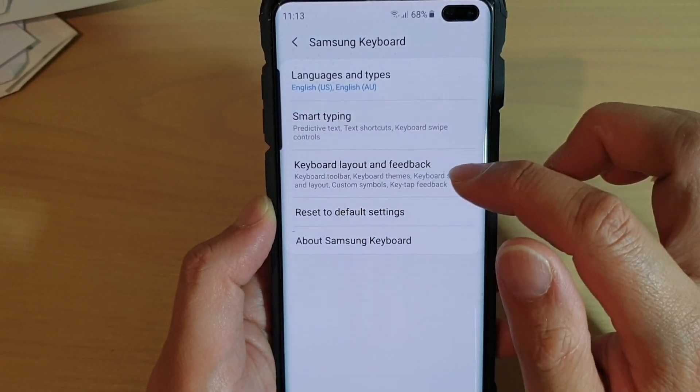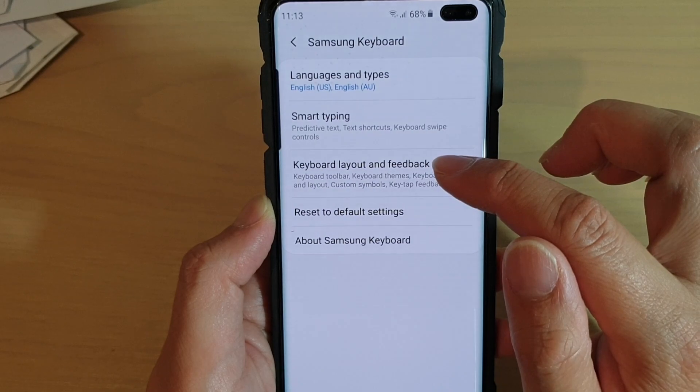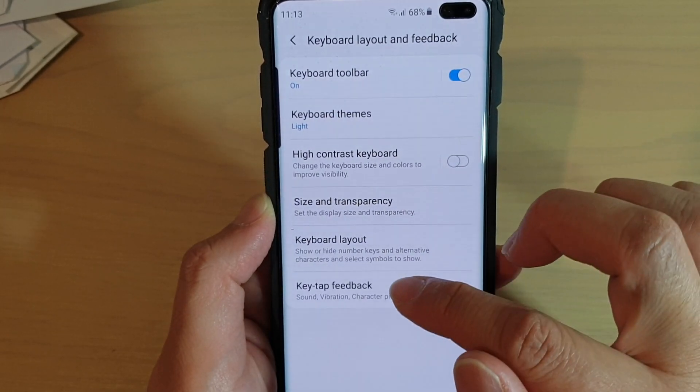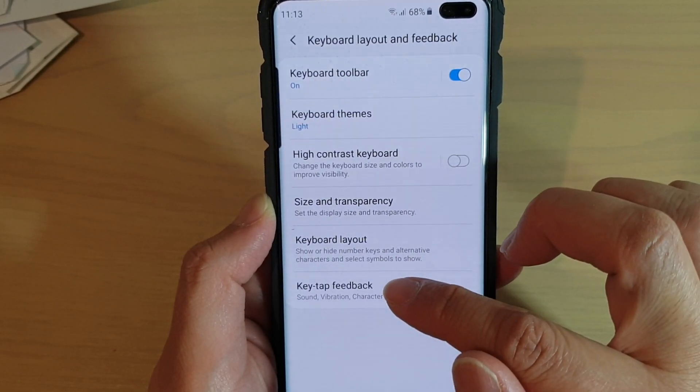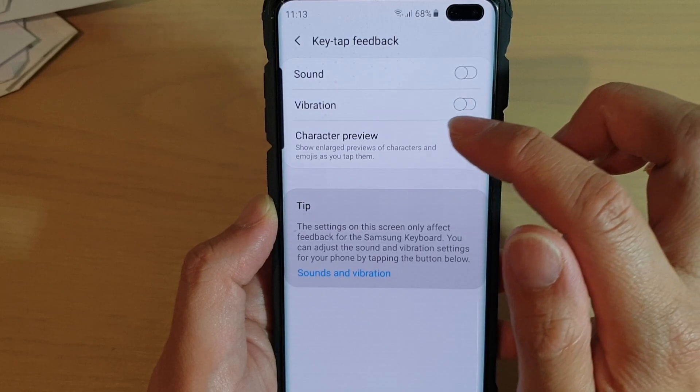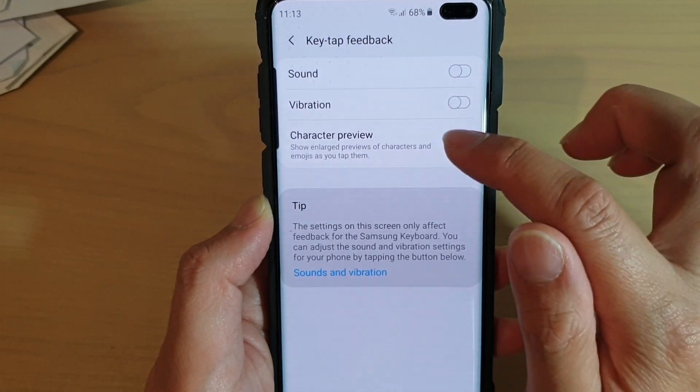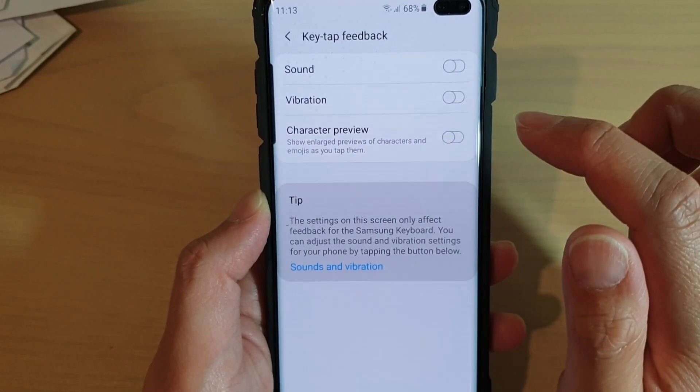Now tap on keyboard layout and feedback and choose keytap feedback. Then from here, tap on the character preview switch to turn it on or off.